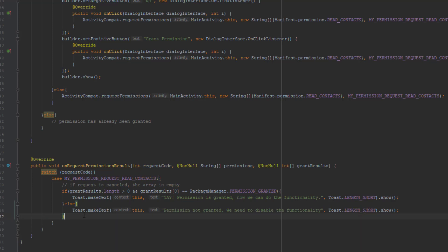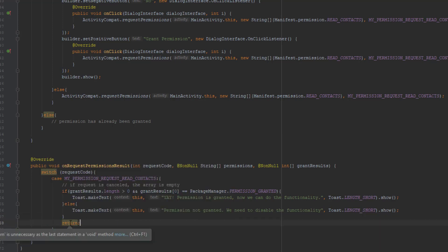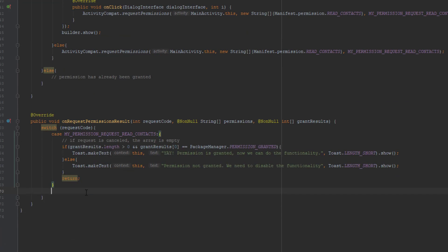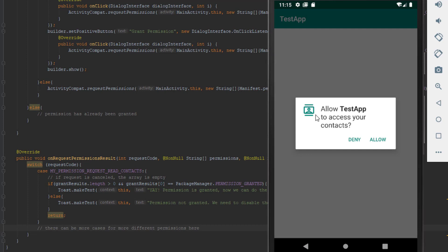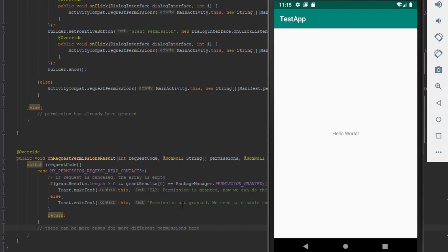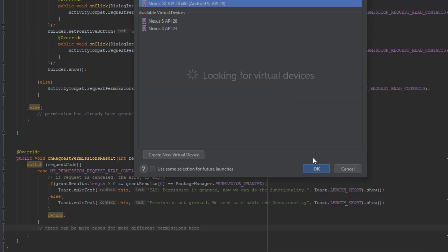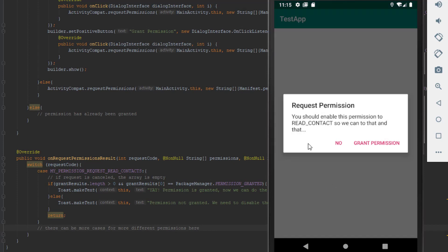You can check the result of each permission and repeat this code for any permission your application needs. Now let's run the application and see how this code actually works. We're accessing the app for the first time and we get a dialog to accept or deny the permission. When I click Deny, I get the message 'Permission not granted.' Now I'll run the application again, and as you can see I'm getting our explanation AlertDialog.